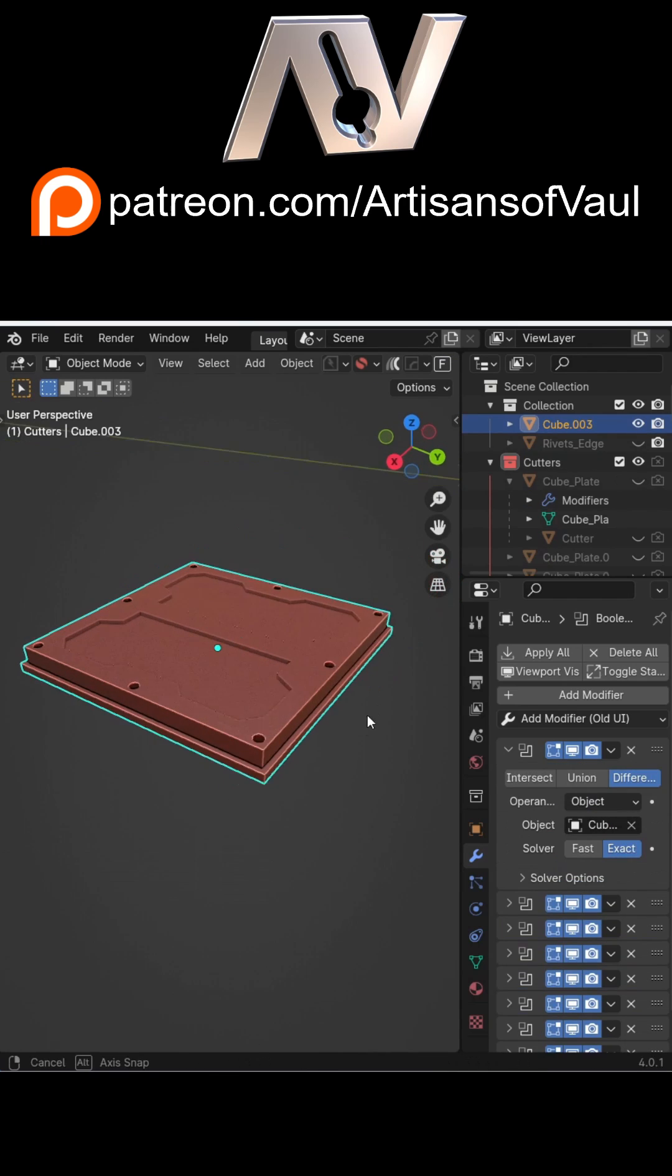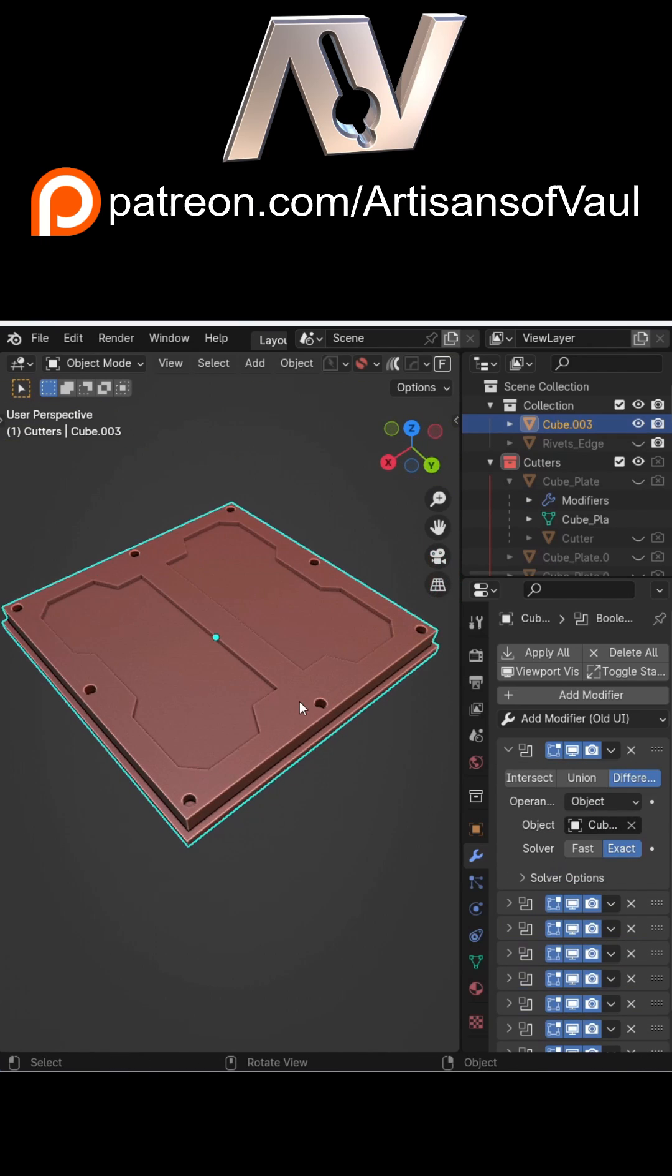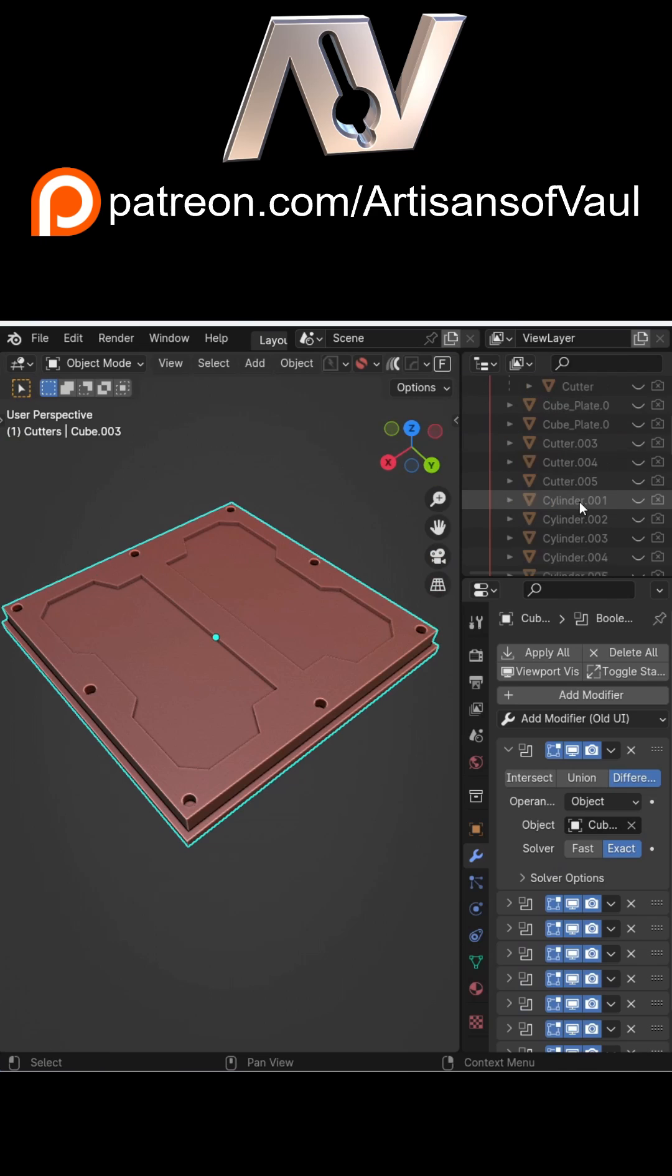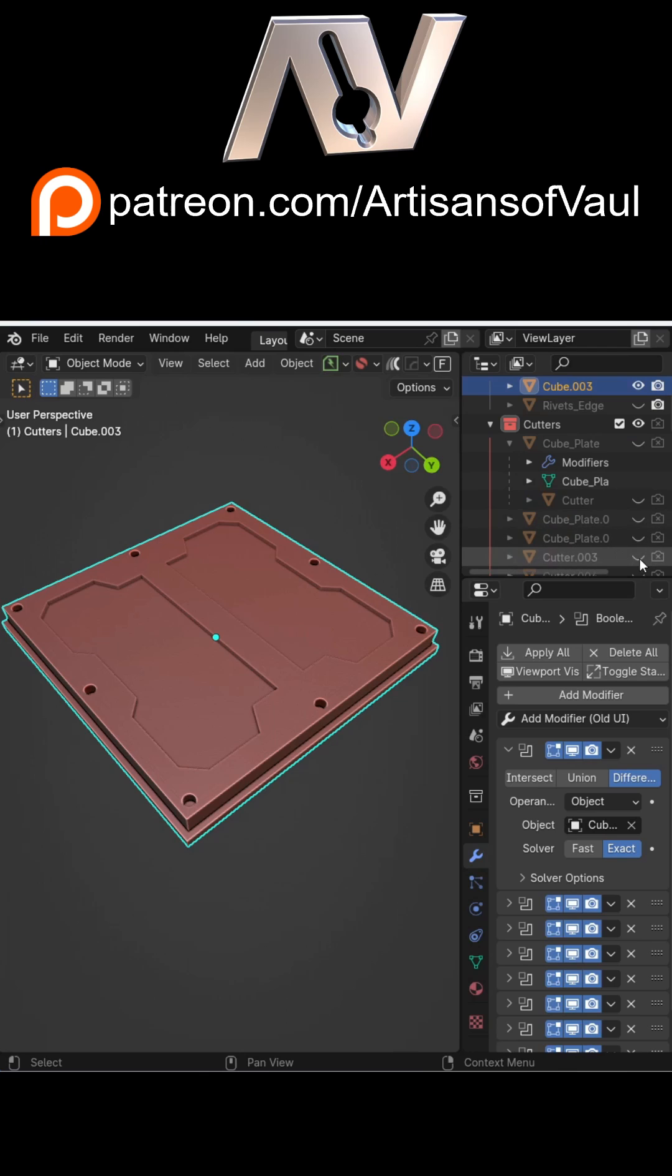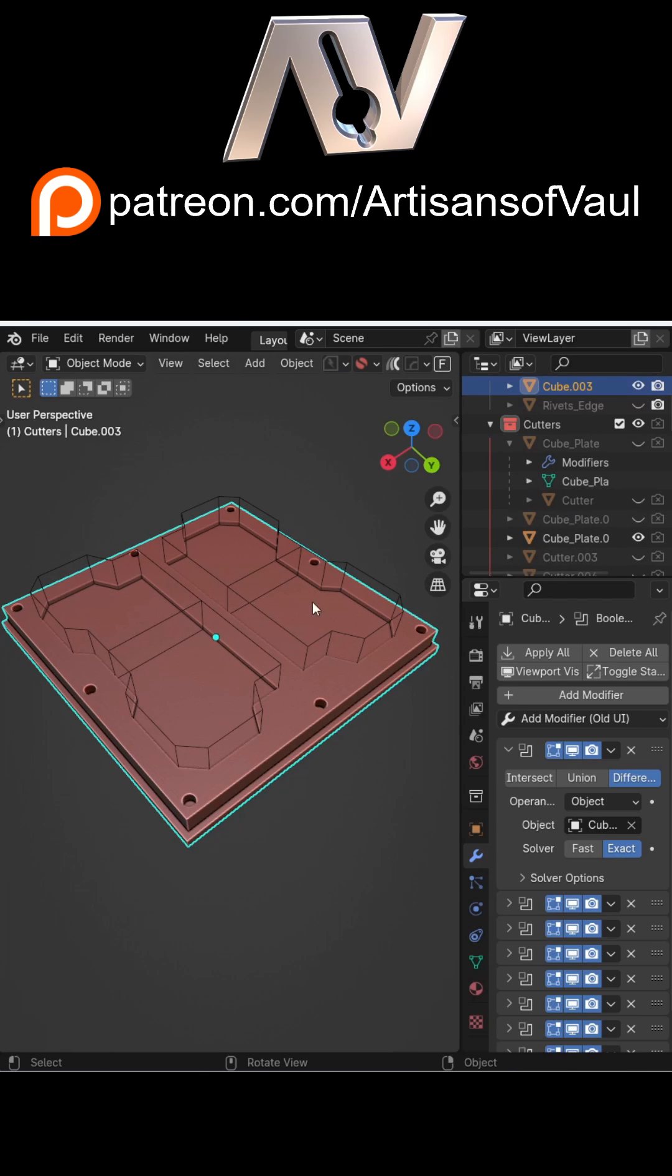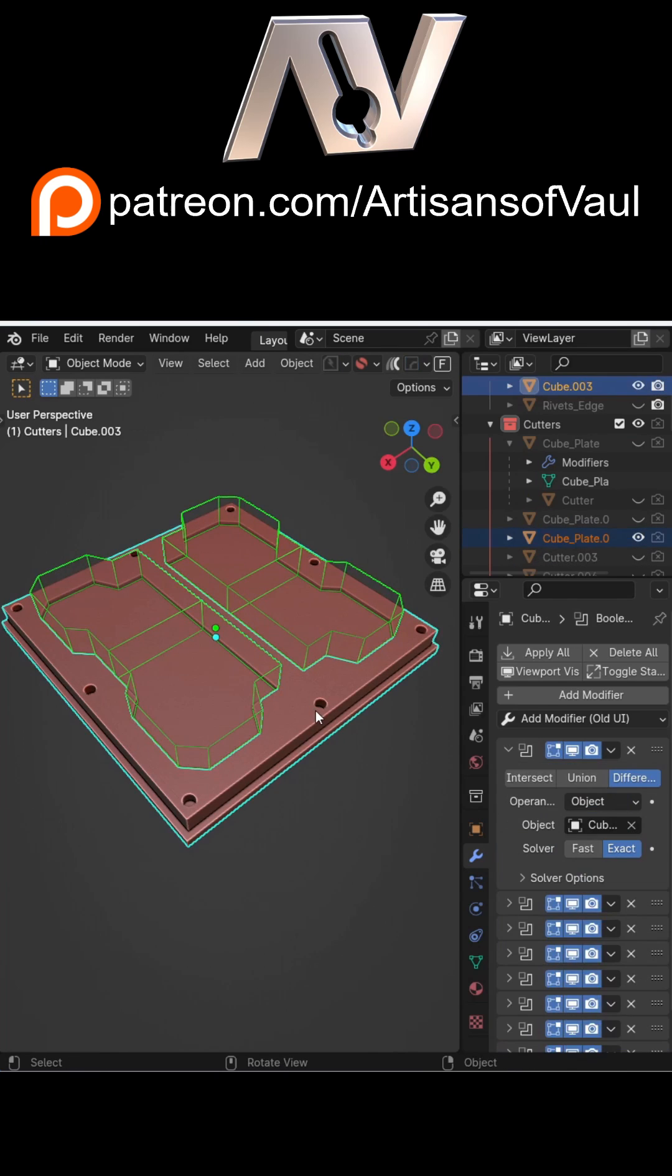Now you can sort of solve this by finding all the individual boolean objects, making them so you can see them, and then you can copy everything together. But if like me you've got lots of cutters in your scene, this is going to be an absolute nightmare.